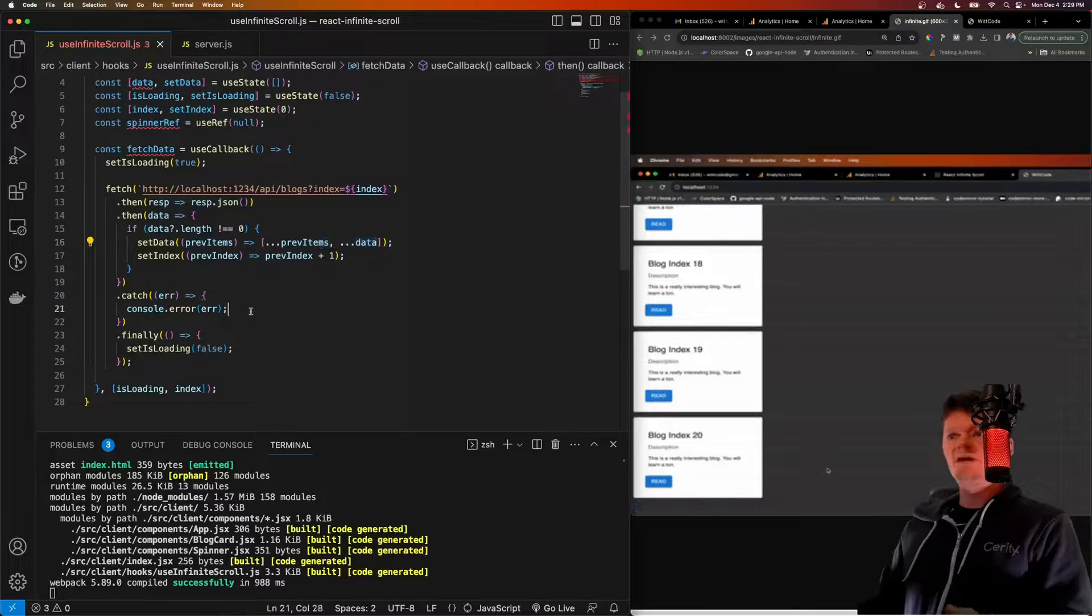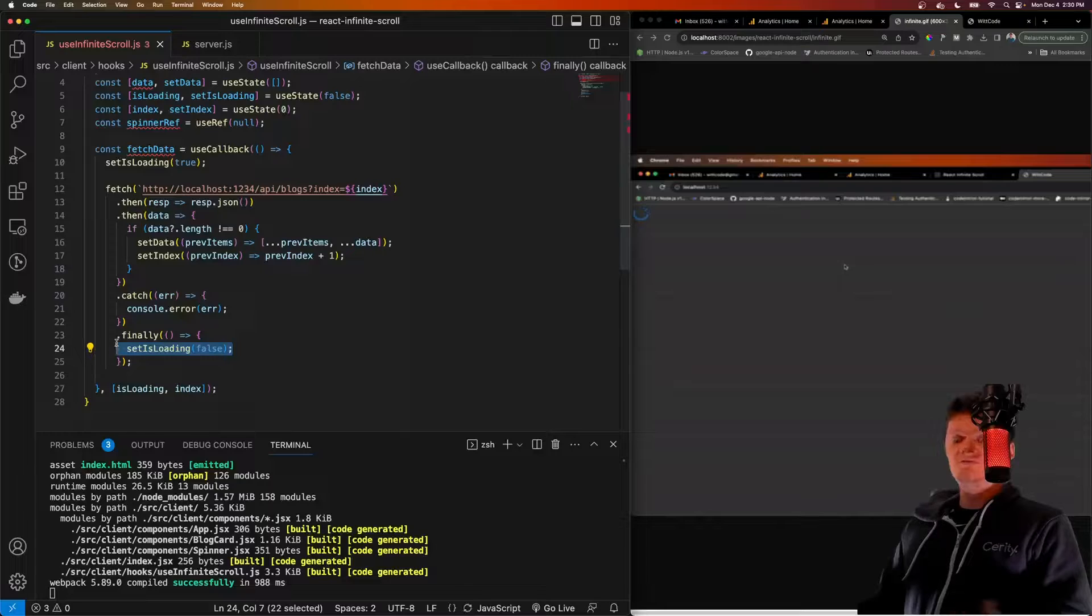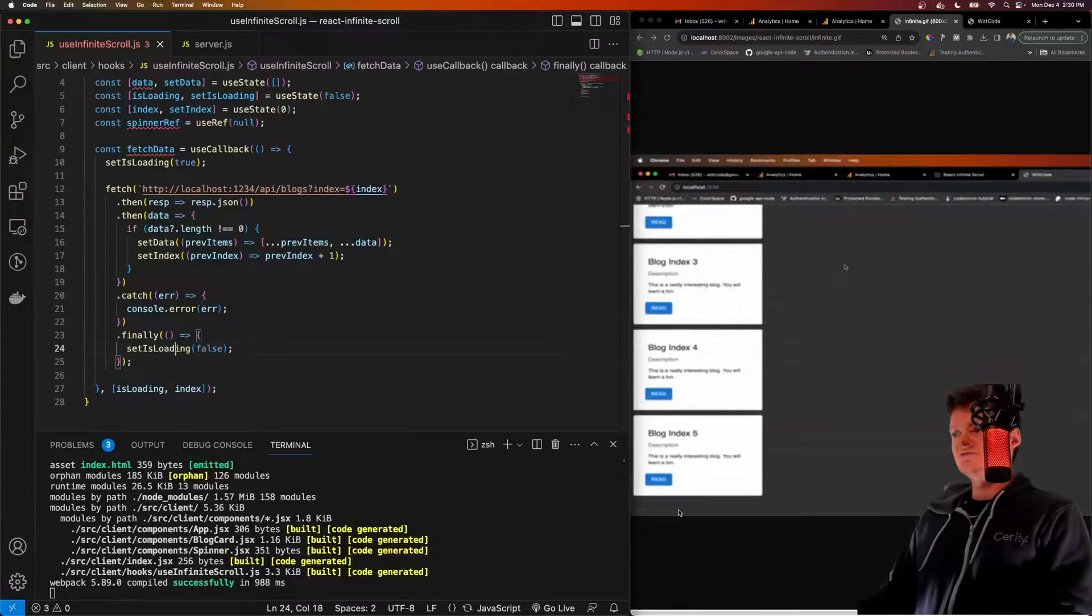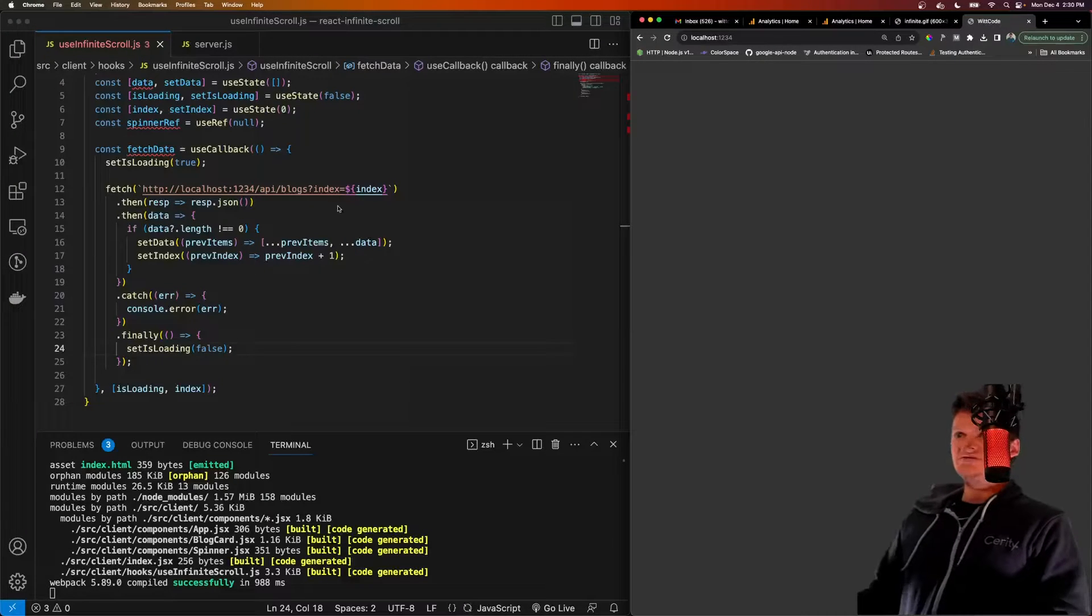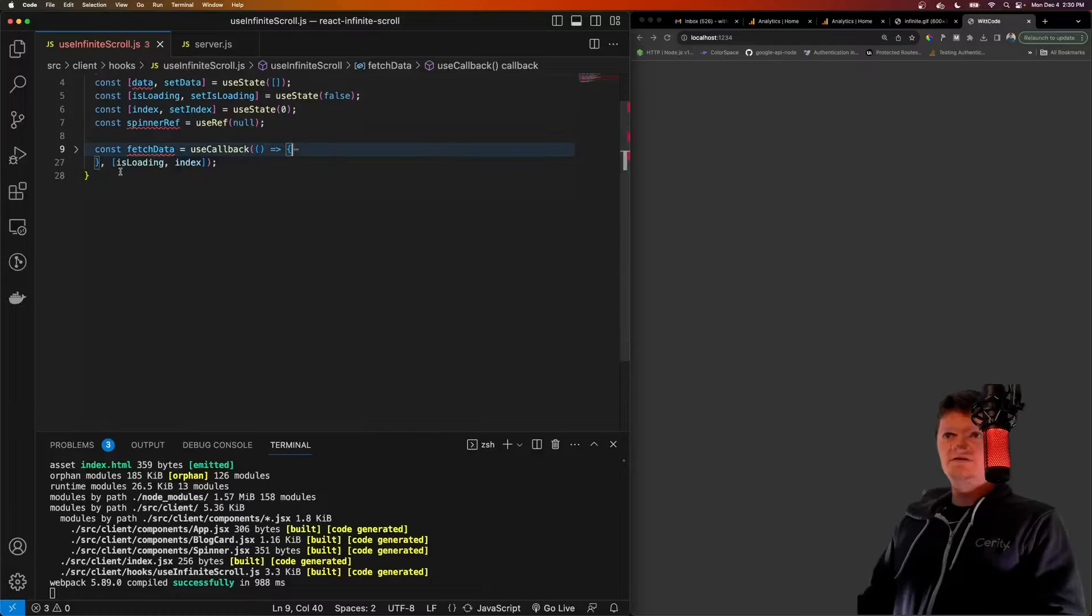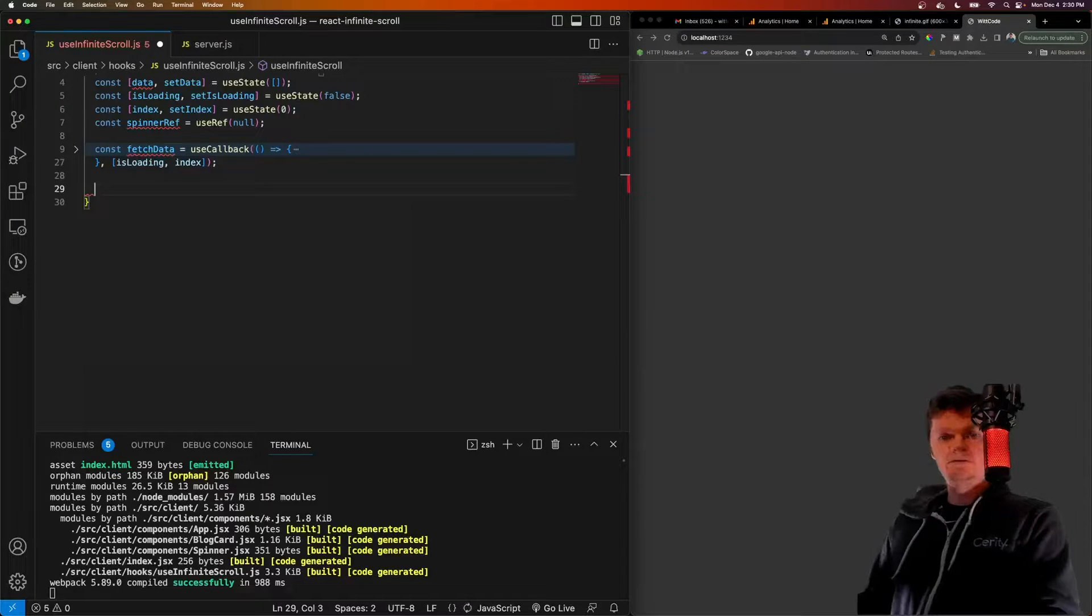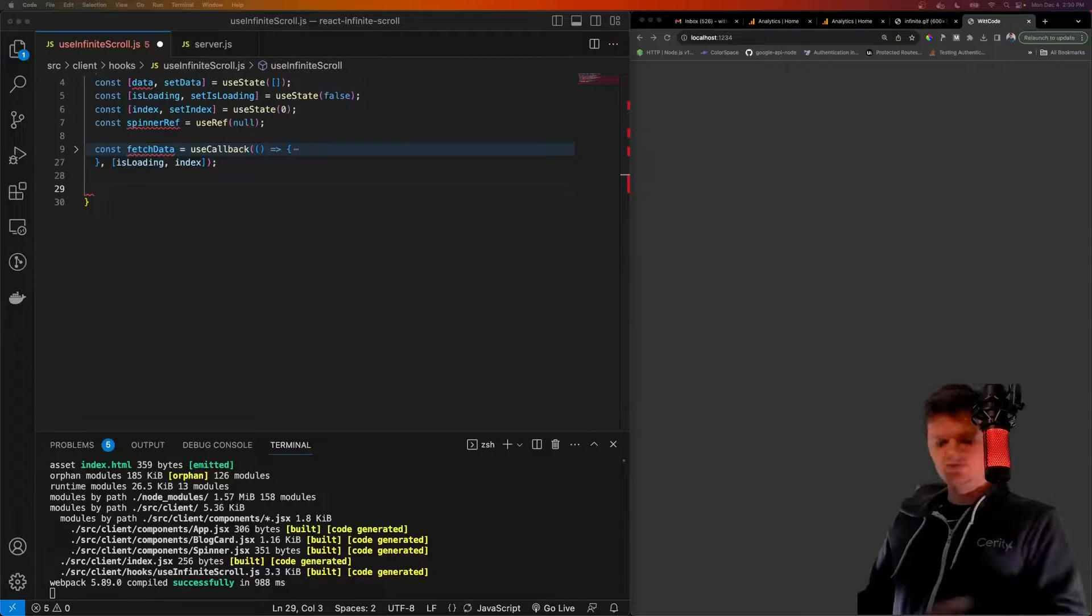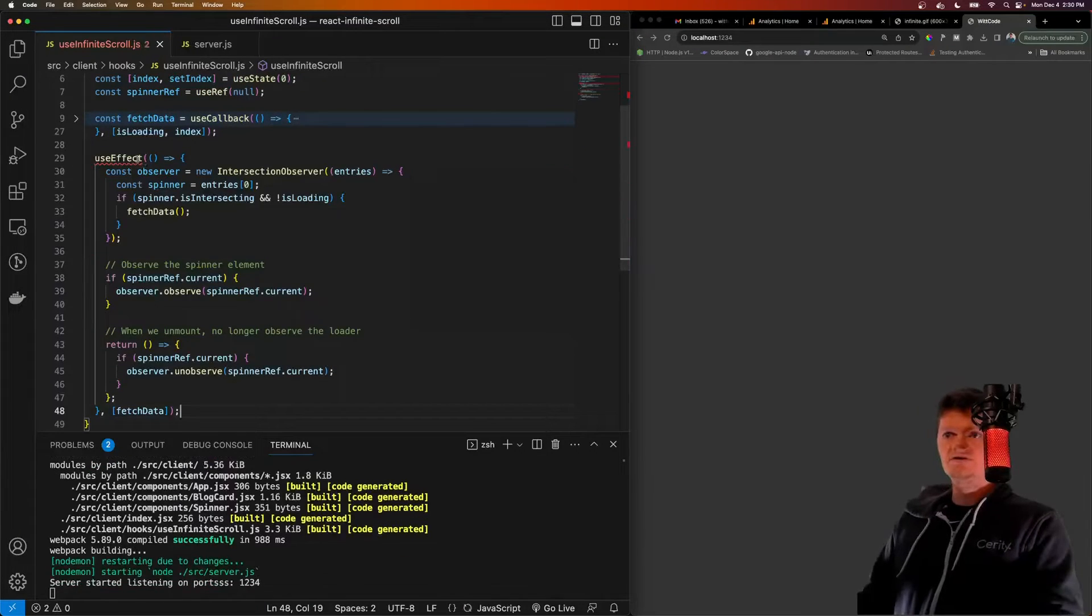If we have any errors, we'll just log those. And then no matter errors or not, we want to set isLoading to false, which will hide our spinner that we have down there. Let me also close this just in case this is getting annoying. But that's all this does here. Let's minimize this. And now let's talk about the Intersection Observer API. So what we're going to use is, and I'll go over this API in a sec, we're going to use the Intersection Observer API in a useEffect hook.